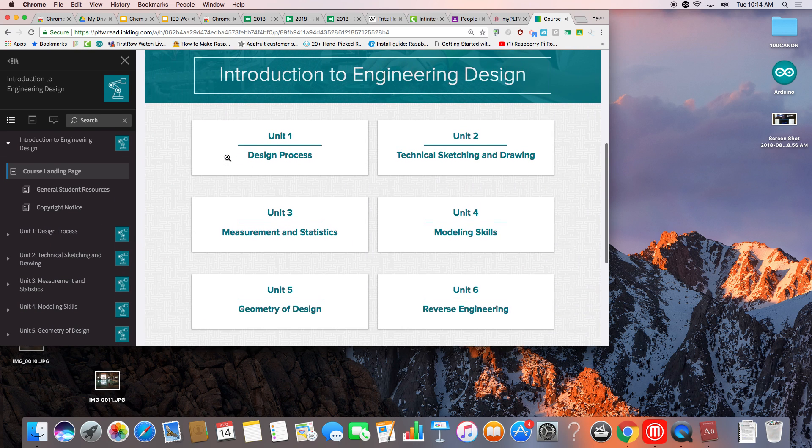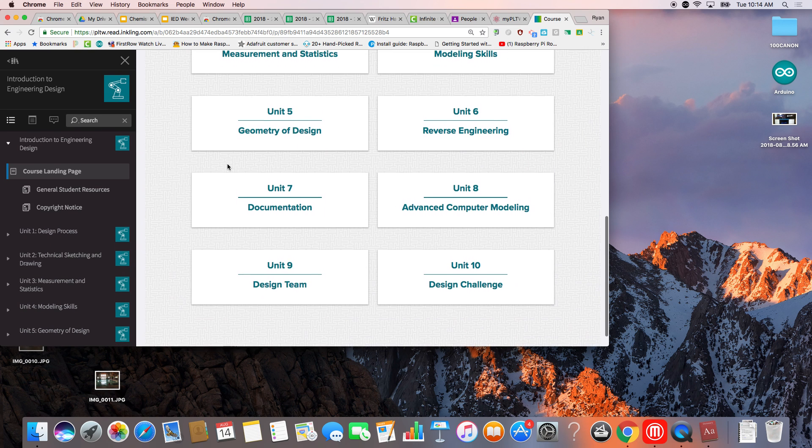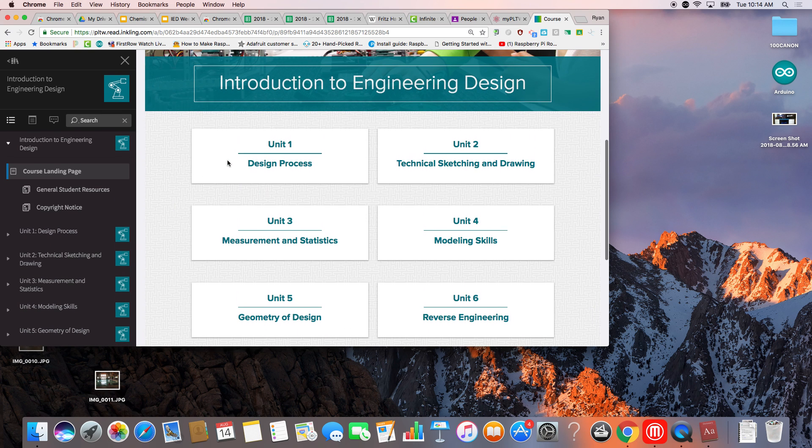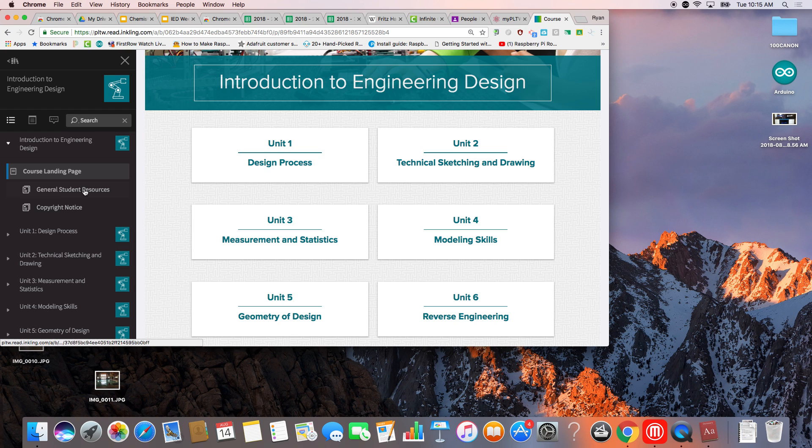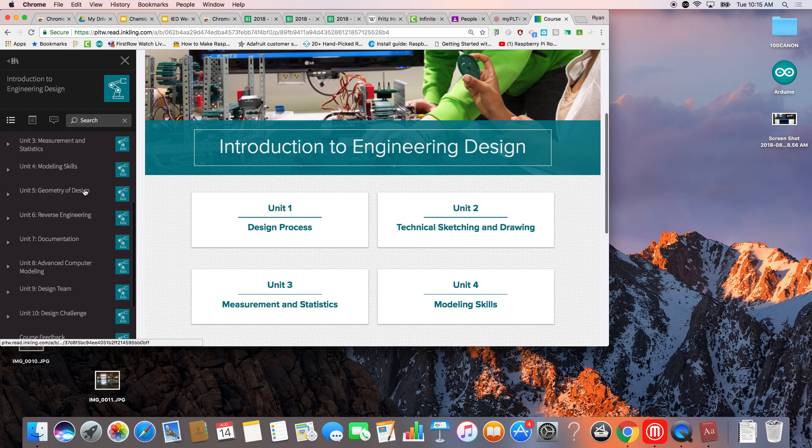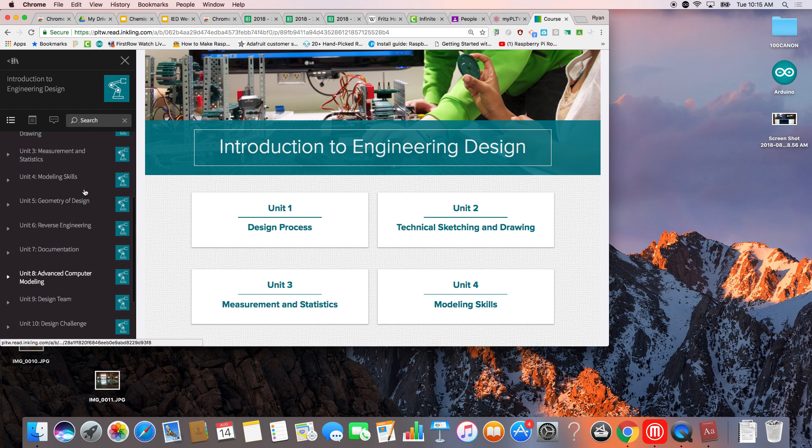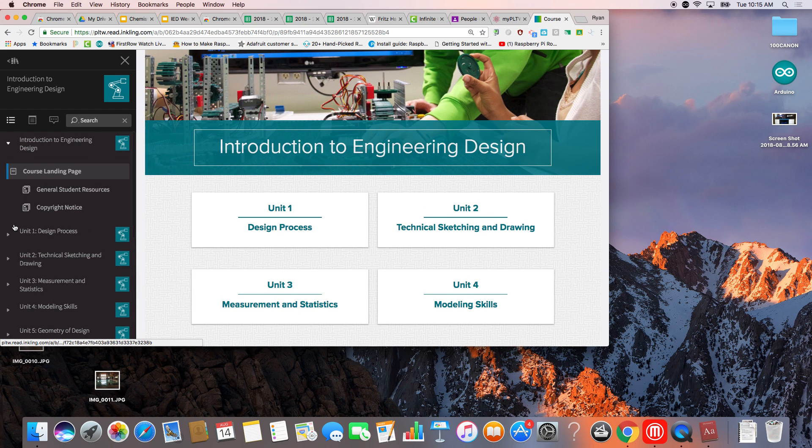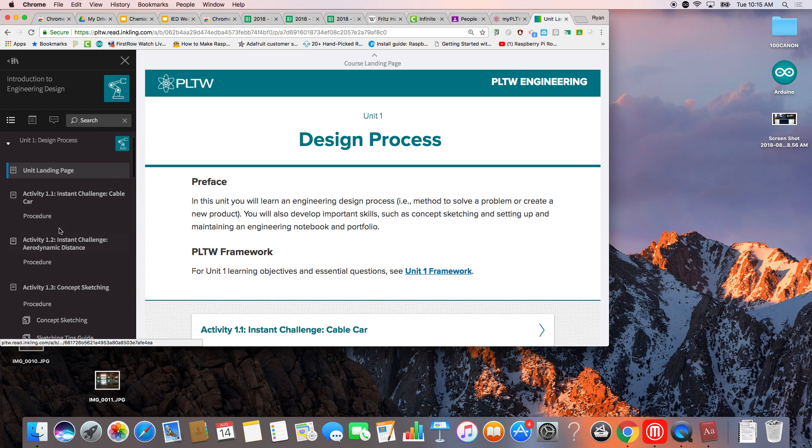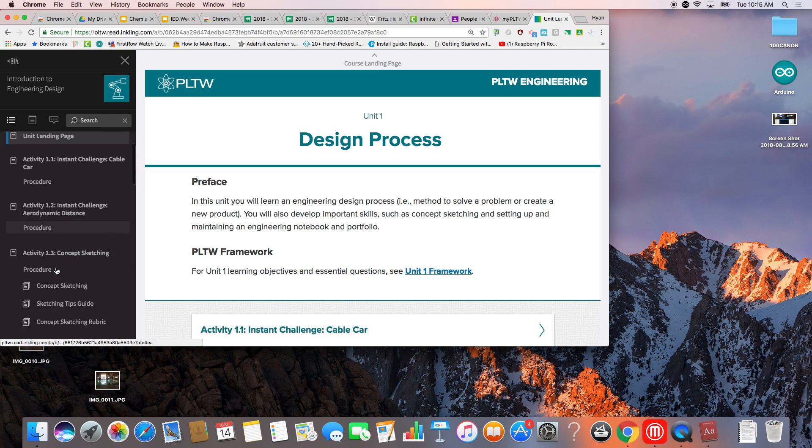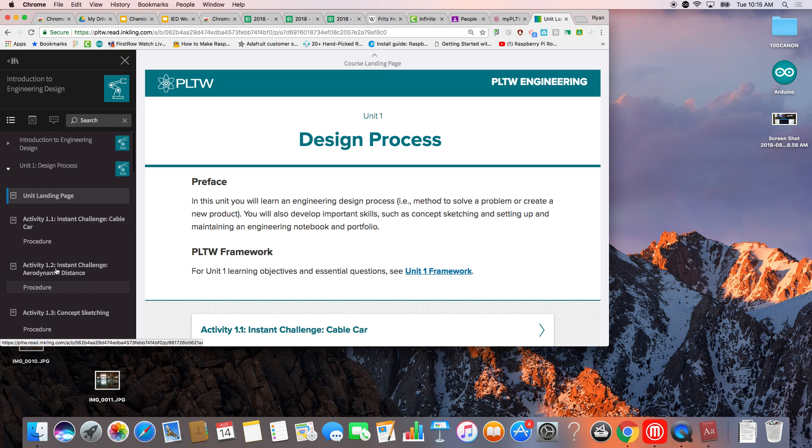So a couple ways you can navigate this website. You can use the large unit tiles, or you can use this stem tree thing over here. So when you open that up, you get all the content for Unit 1, and so on. So there's a lot of stuff going on here, so there'll be a lot of videos on how to navigate this book.